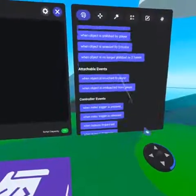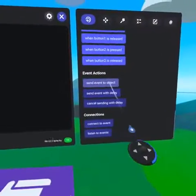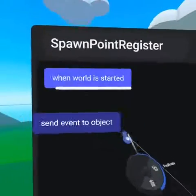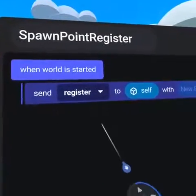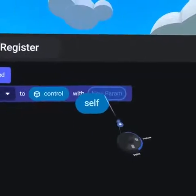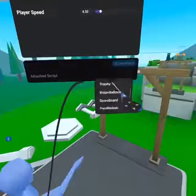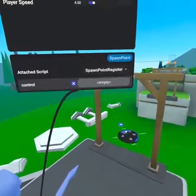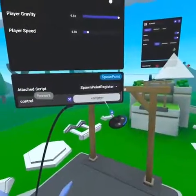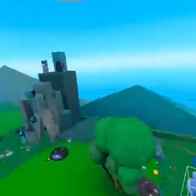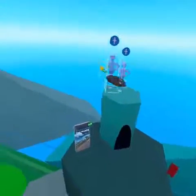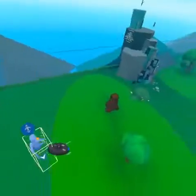In our first script, spawn point registers under when world is started — add send event register to control, which is an object variable, and add a parameter self. This is then attached to our spawn point and references our spawn controller, which is a pyramid object. Once this script is attached and references the controller, we can duplicate and place these spawn points all over the map.